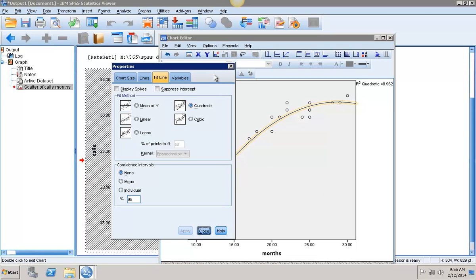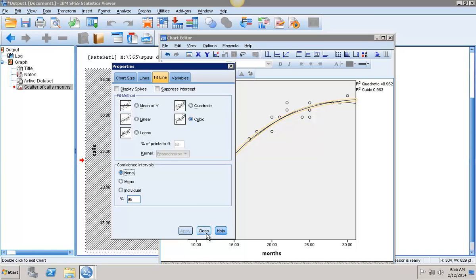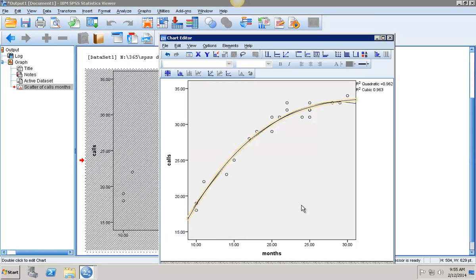Let's go back in there and add my cubic relationship. Let's say Apply and close that. Now I have quadratic and cubic. I see the cubic has a slightly higher R squared, so that might be a little bit better.